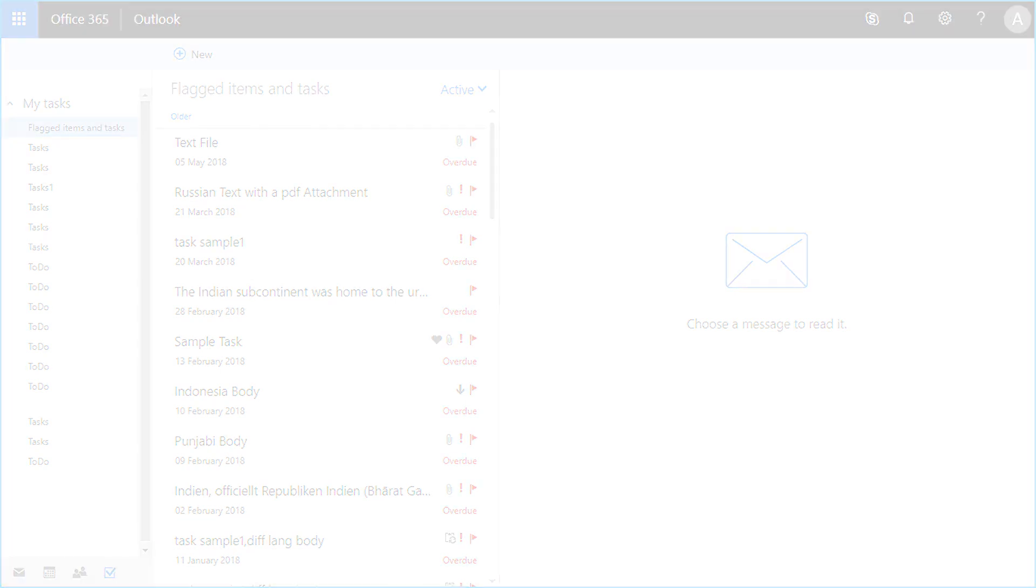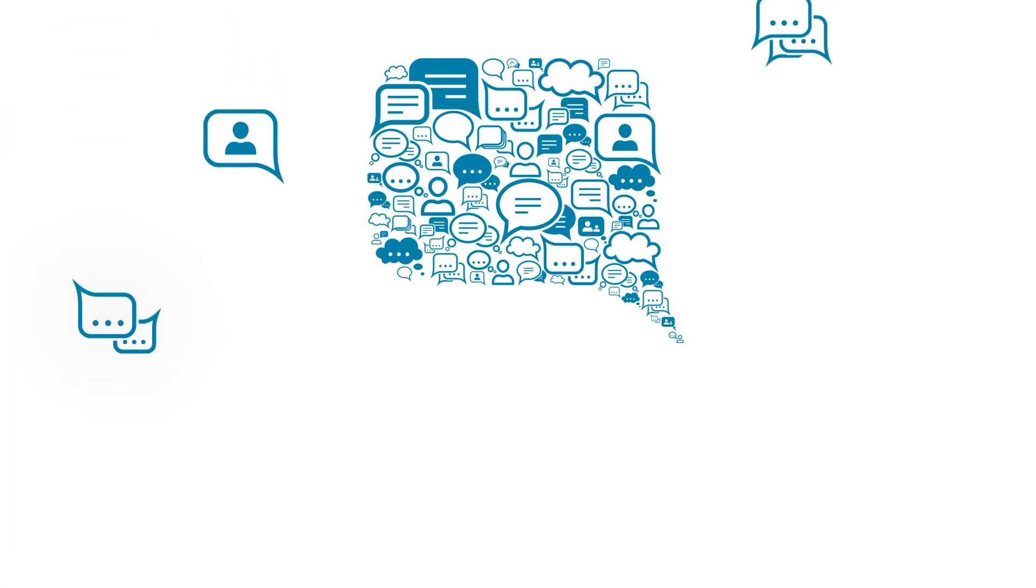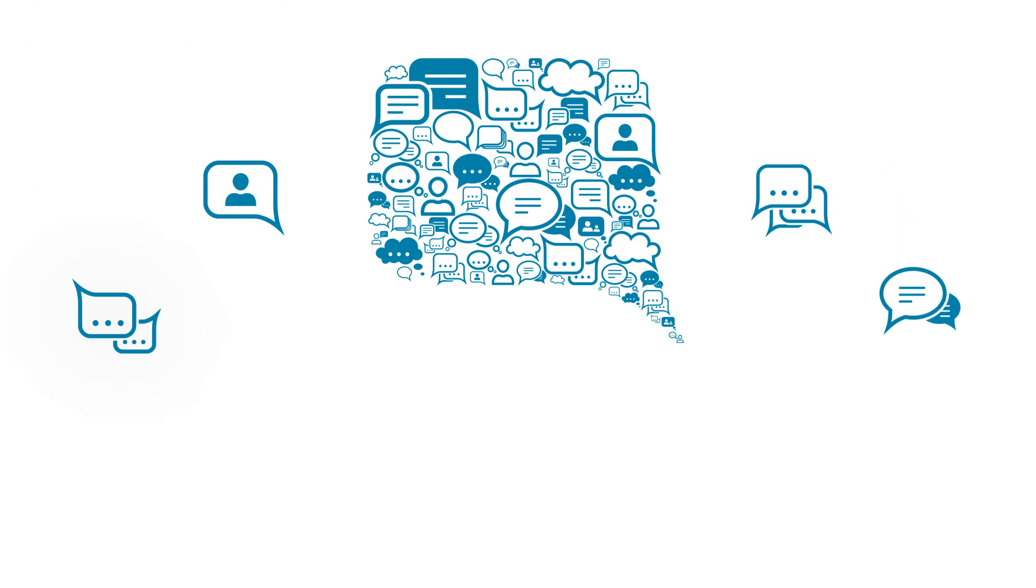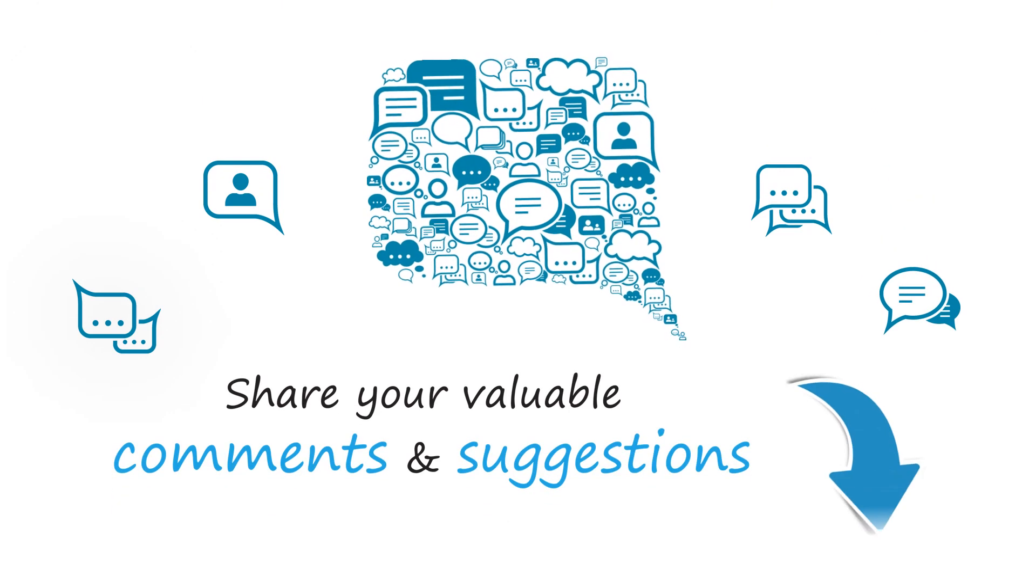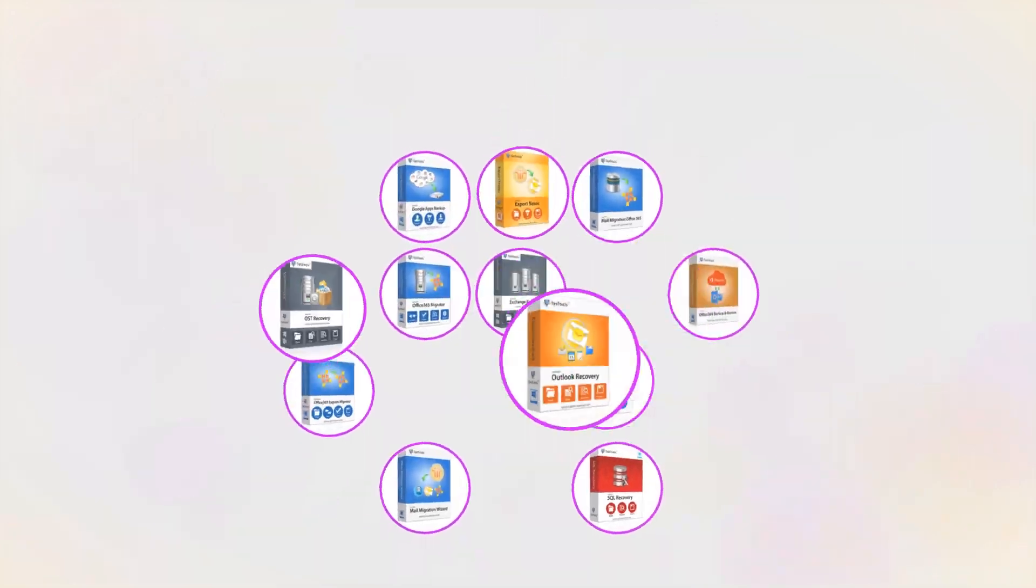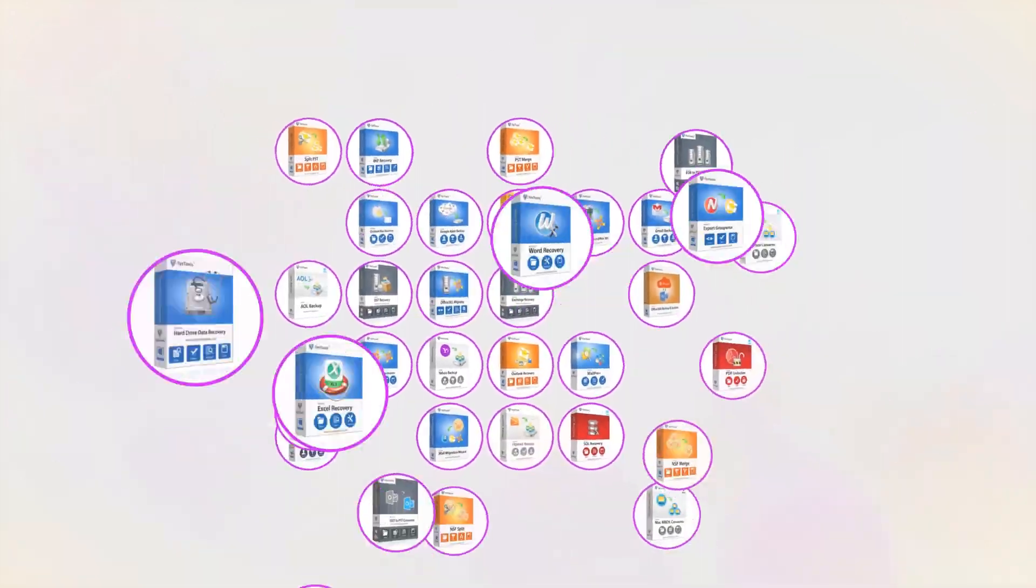We are looking forward to hearing from you. Please share your valuable comments and suggestions below. And that's it! Hope you enjoyed the video.